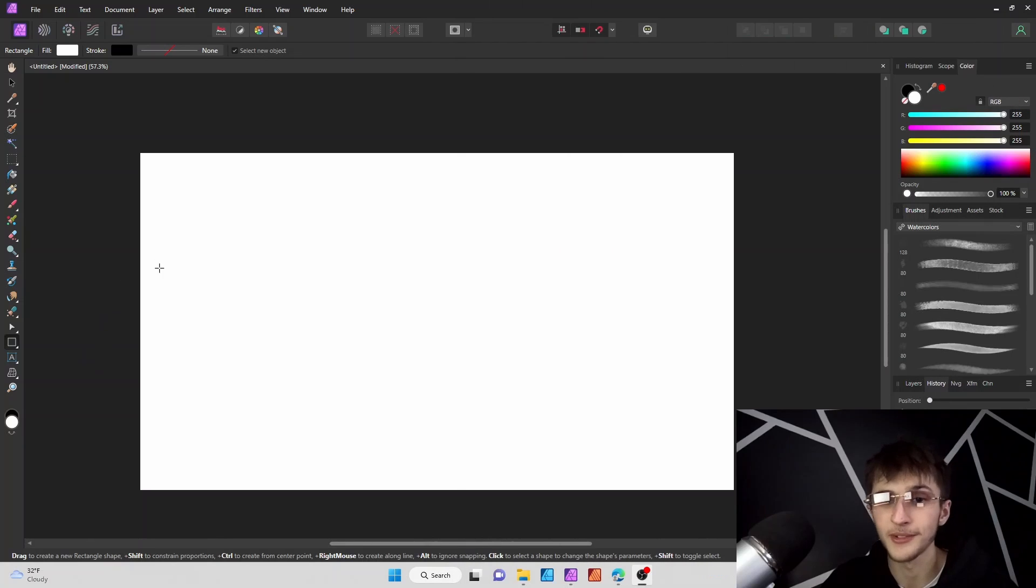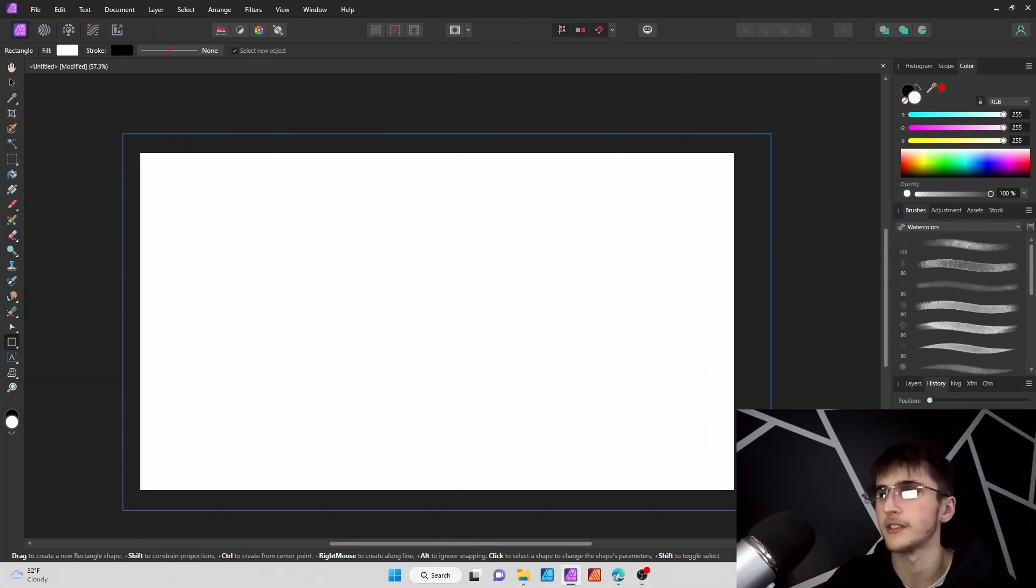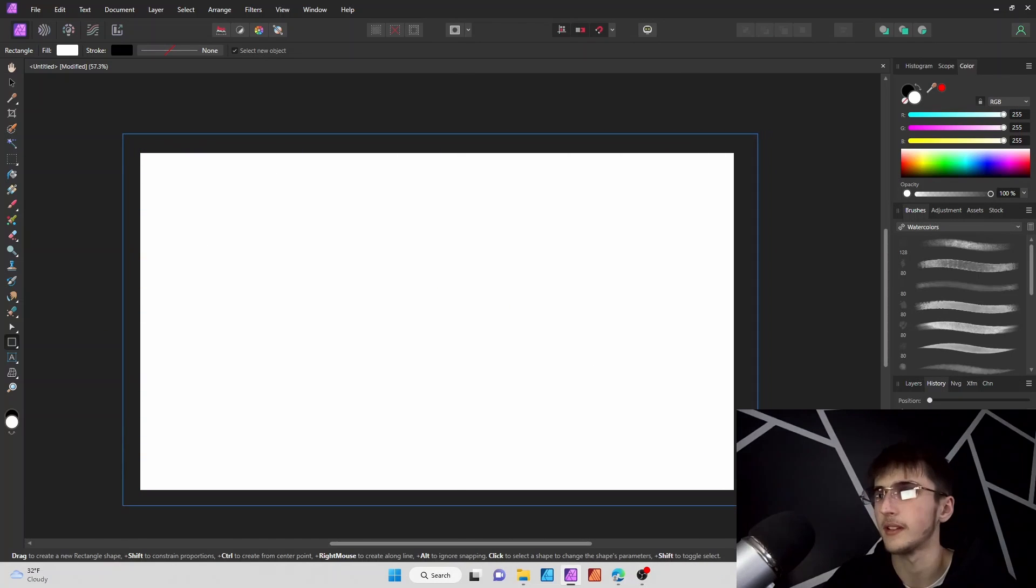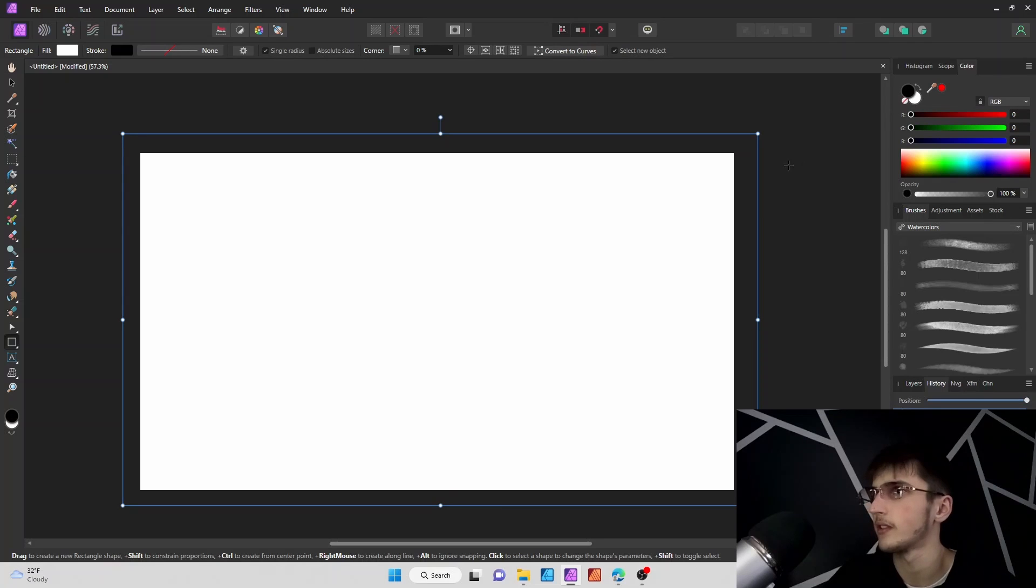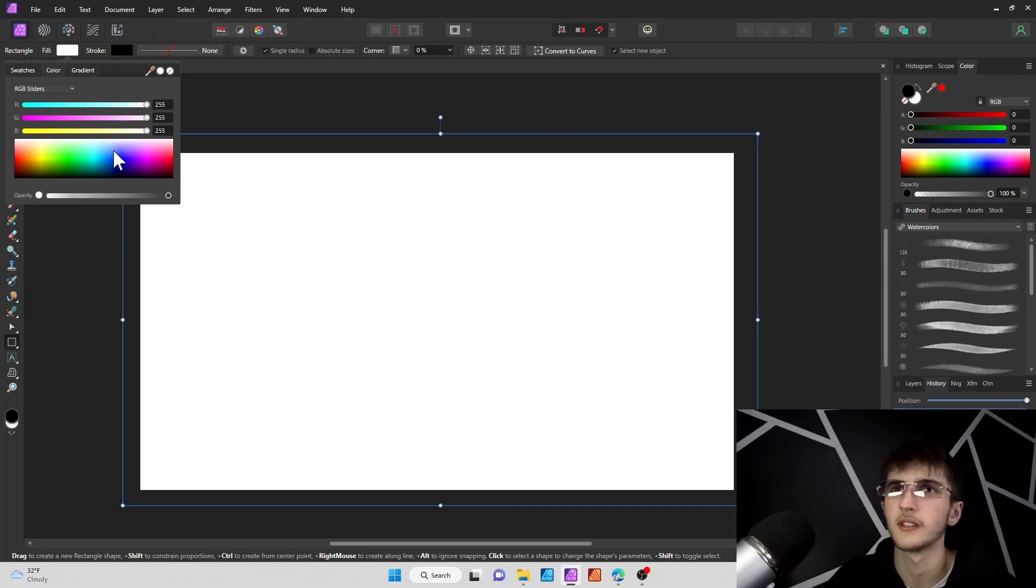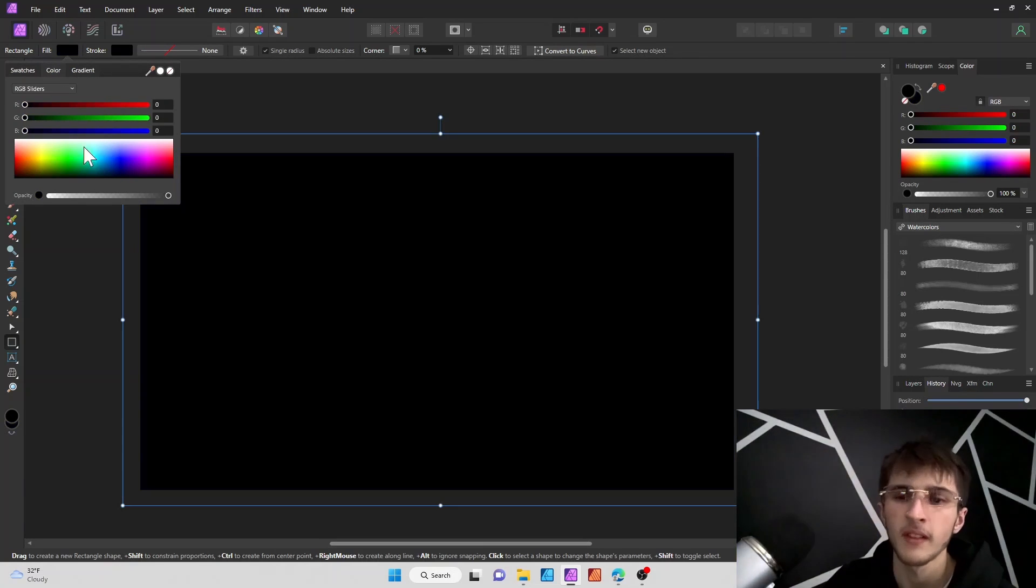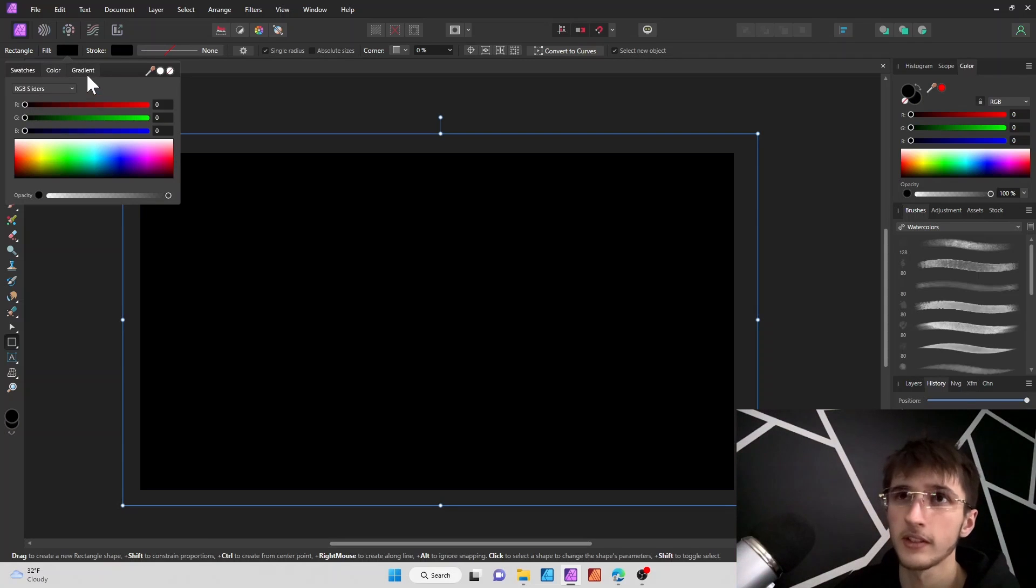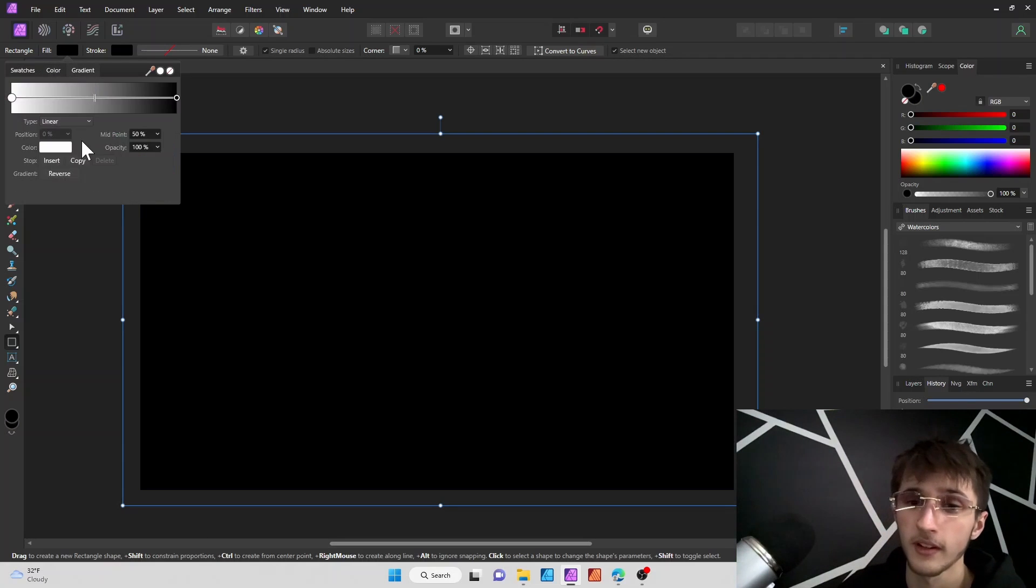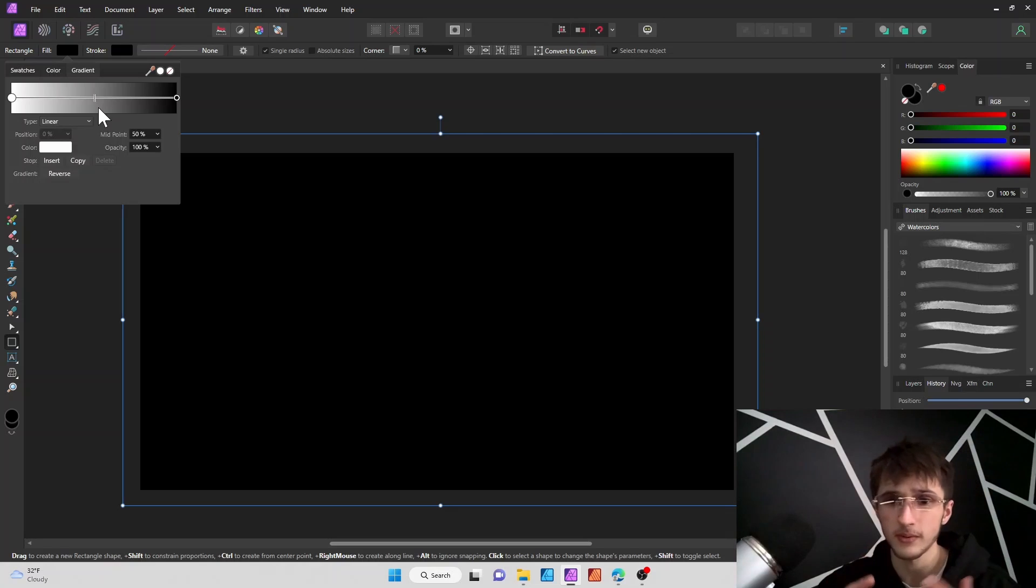Alright, so to start we're gonna grab our rectangle tool and we're gonna just grab and drag this and create a little square. Let's fill this in black. When we go to the fill box right here, we can actually just hop over to the gradient right away. So this is probably the easiest way to make a gradient.